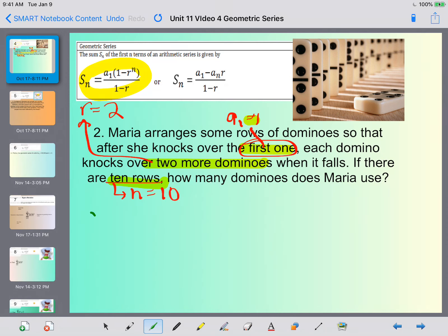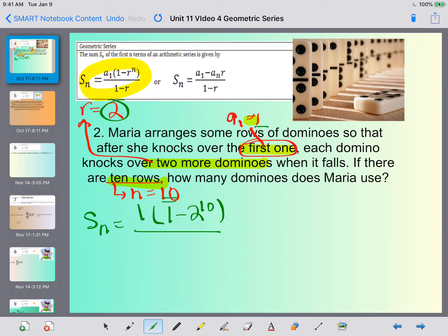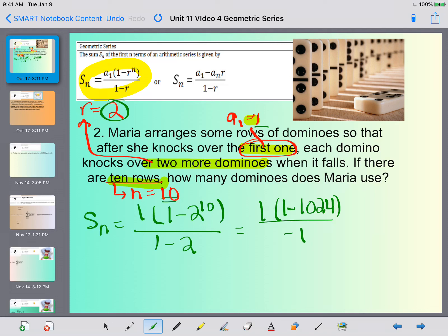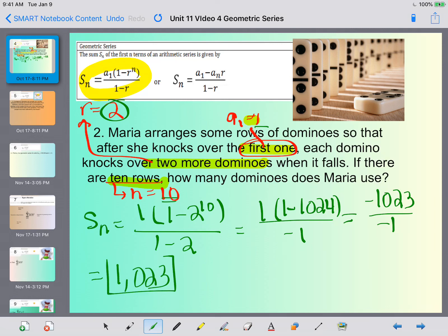Plugging into the formula: the sum equals a sub 1, which is 1, times 1 minus r, which is 2, raised to the n, which is 10, divided by 1 minus r, which is 2. So we get 1 times 1 minus 2 to the tenth power, which is 1,024, divided by negative one. On top we get negative 1,023 divided by negative one, giving us 1,023.